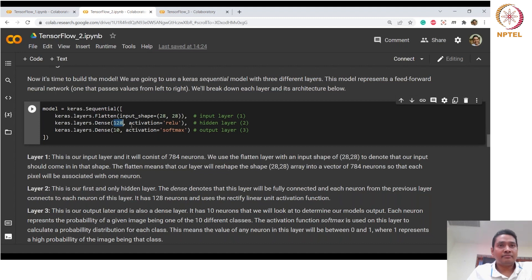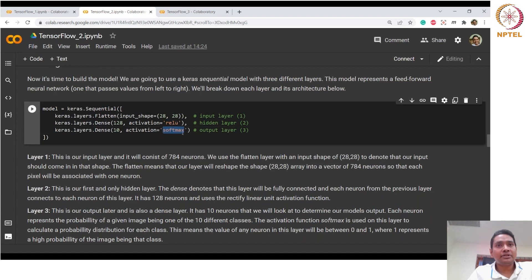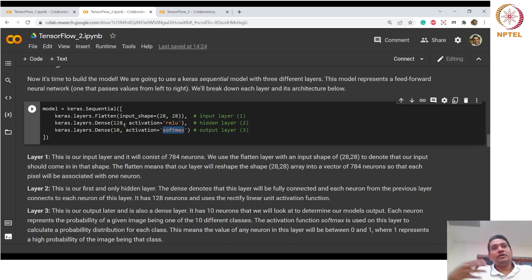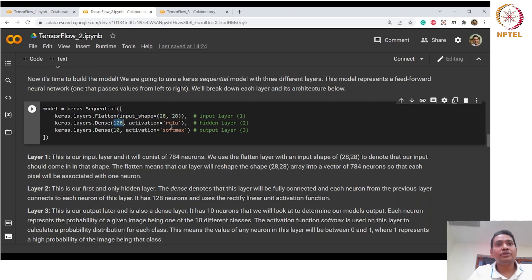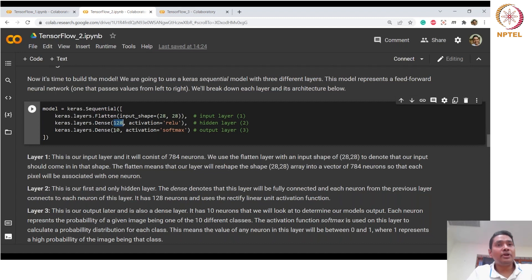The output dimension of 10 corresponds to the number of neurons in the final dense layer, since there are 10 classes. Activation functions are predefined — here we use softmax. The first dense layer takes input from Flatten and outputs 128 neurons with a given activation, then the second dense layer outputs 10 classes. This is a simple two-layer sequential model definition.